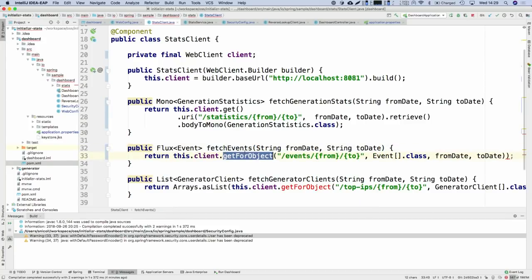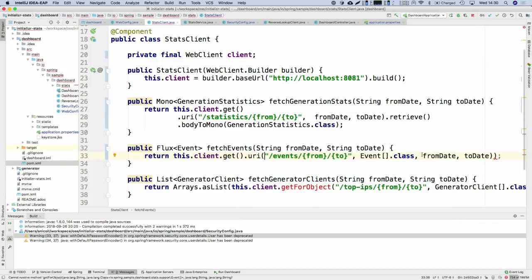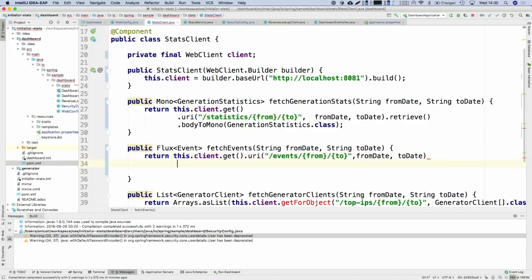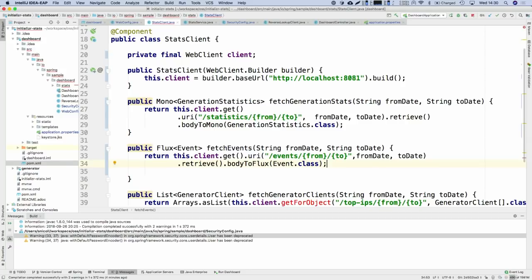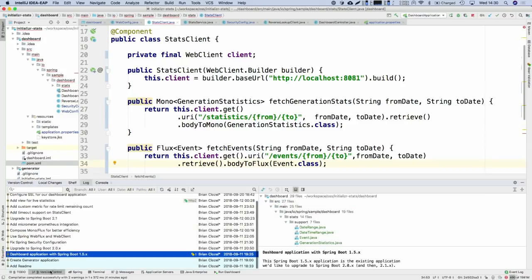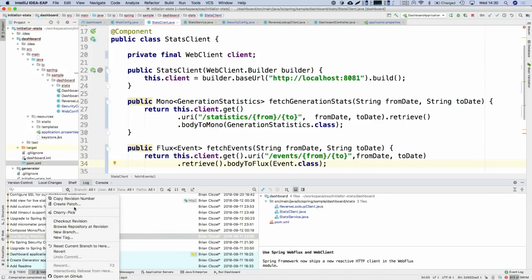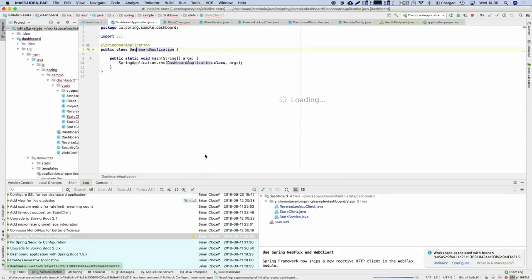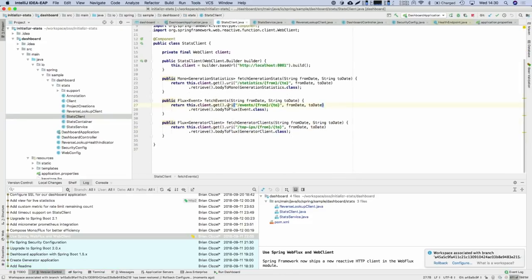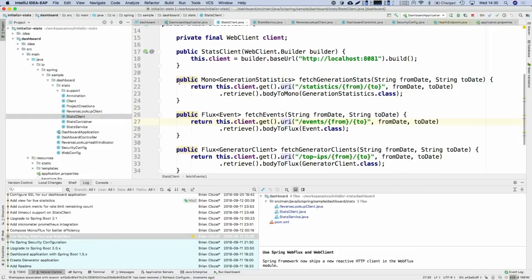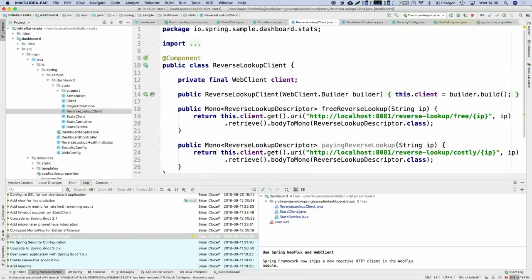We could go on like that for all the clients, but it would be the same — just turning REST template calls into WebClient calls, and it would work. Stefan fast-forwarded to a commit where we've changed all the REST template calls into WebClient calls: injecting the builder, building the client, then using the WebClient API to retrieve Monos or Fluxes. We're ready.